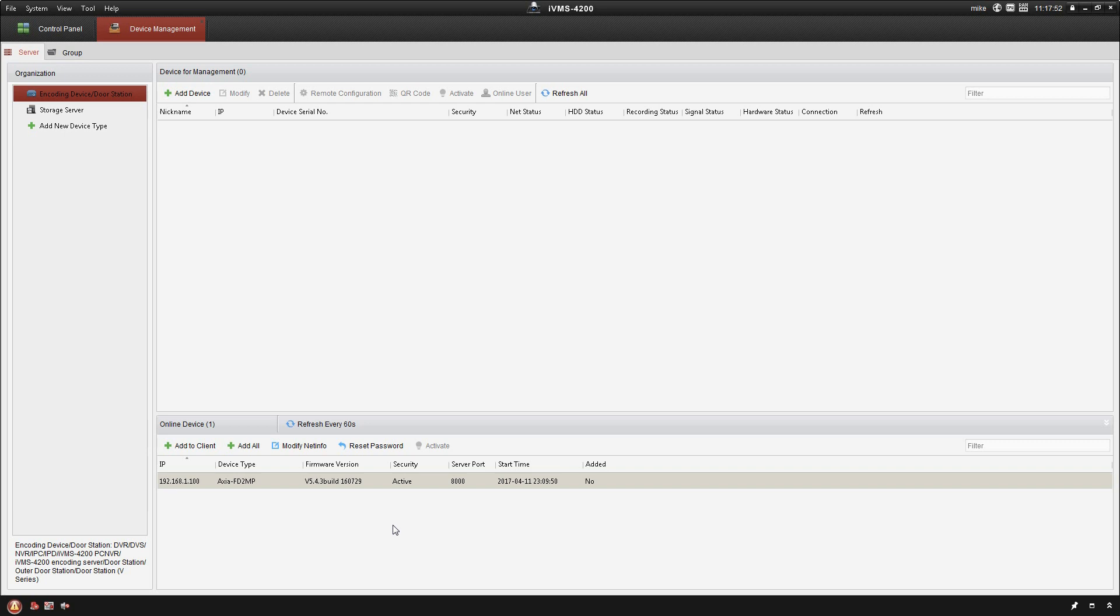Once all of that is done, the next thing that you want to make sure is that under security, it is active. These cameras will come inactive, which means that you actually have to set a password for them. This one is good - I've already done that in previous videos. If it was not, I would simply click on activate and set a password. I'm going to configure this IP address to match my camera network.